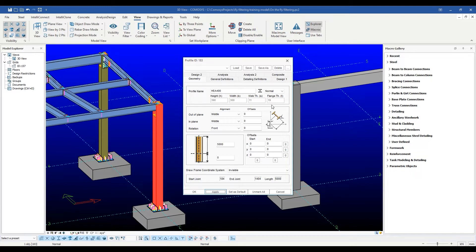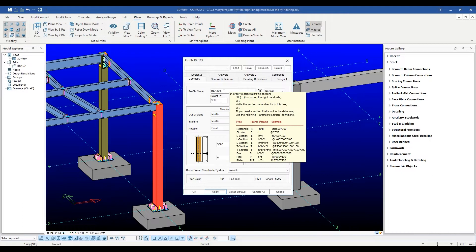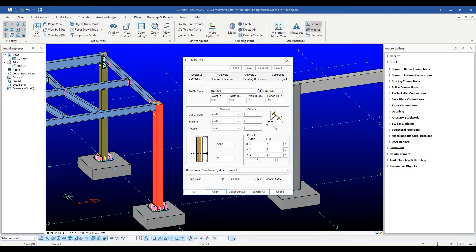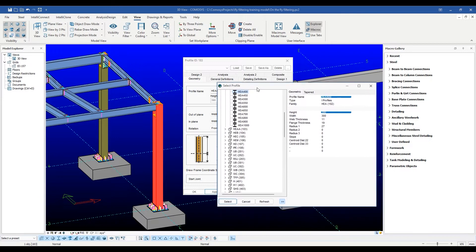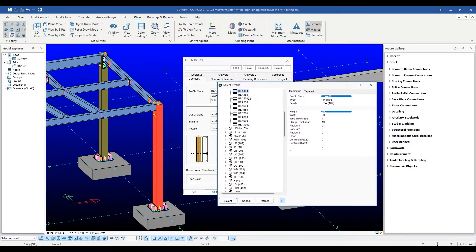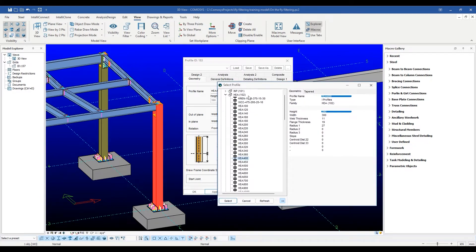If we don't recall the exact name, we can press the section symbol on the side to open the database and choose from a variety of sections.